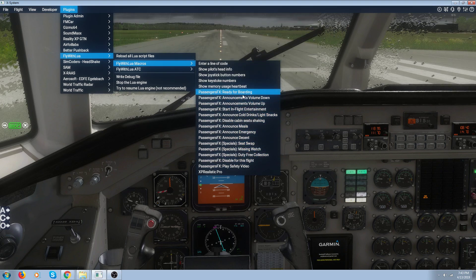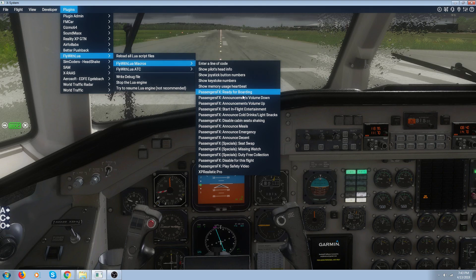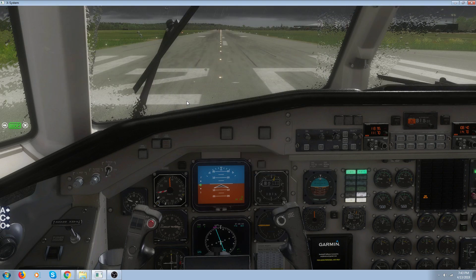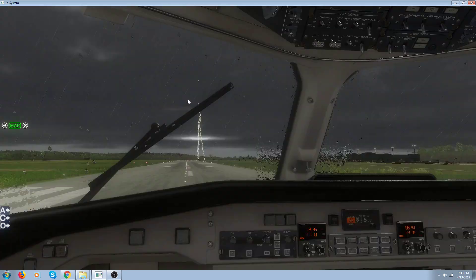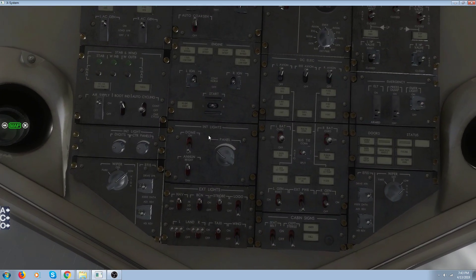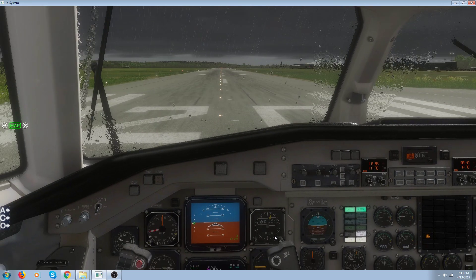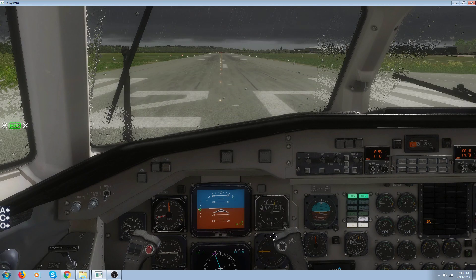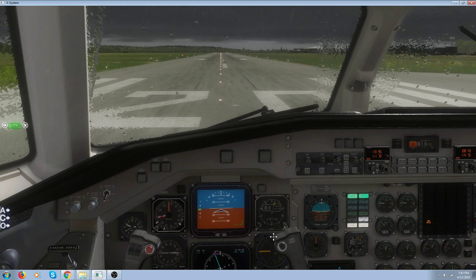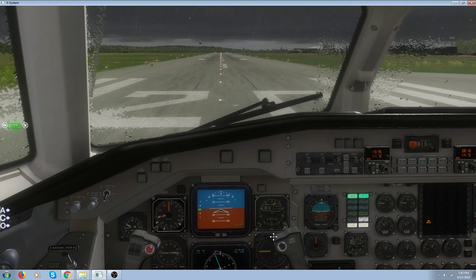Now to get these to work, some of them work automatically. For instance, the seatbelt sign works automatically — you don't have to do anything. If I turn on the seatbelt sign: 'The captain has turned on the seatbelt sign, please return to your seat and fasten your seatbelt.' You get that sound, and also: 'The captain has turned off the seatbelt sign, you may now take off your seatbelt.'